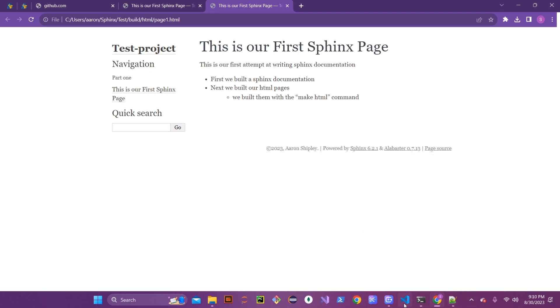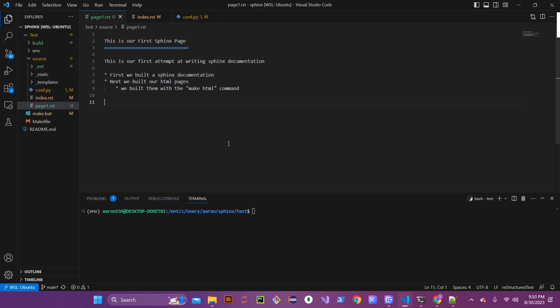So the first thing we're going to do is change the theme. Go ahead and open your project, open the terminal, and make sure to cd into the Sphinx directory and your project folder. Make sure you have your virtual environment set up — that's the 'source env/bin/activate' command from last time. Once you see your environment name in parentheses, you know you're in the virtual environment. Now install the Sphinx RTD theme with: pip install sphinx-rtd-theme.